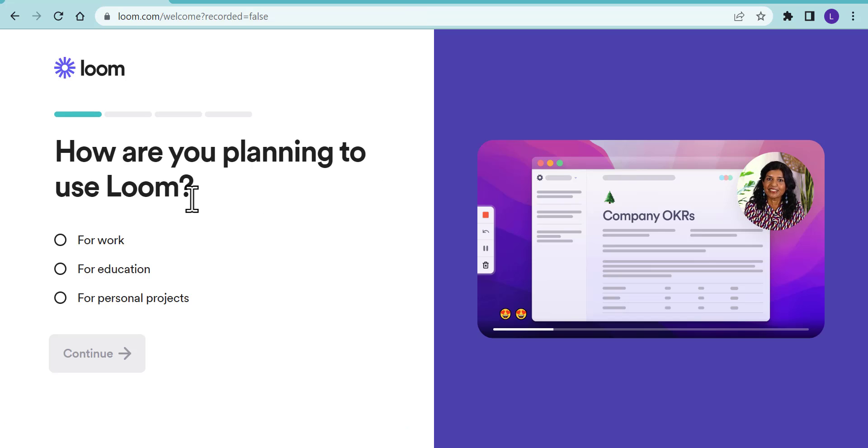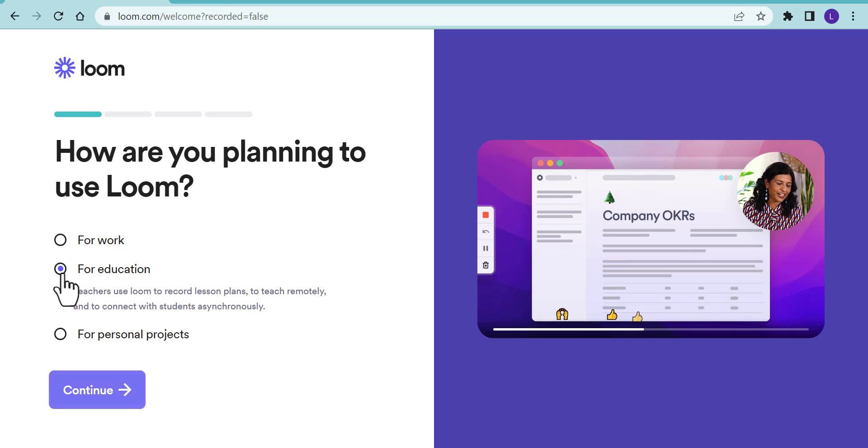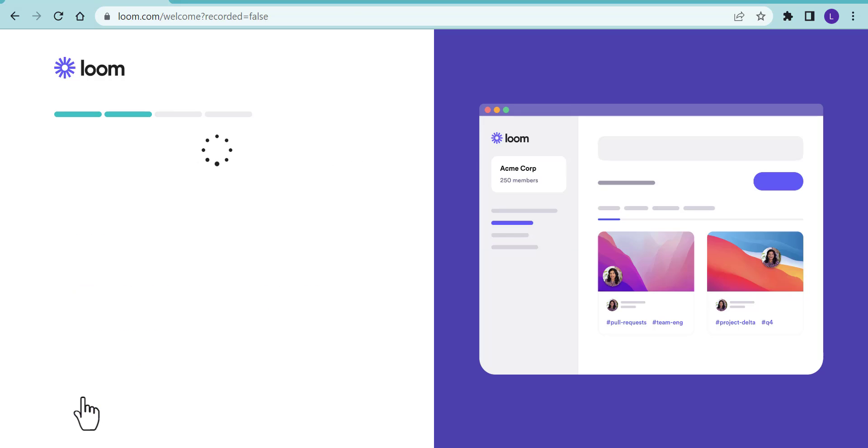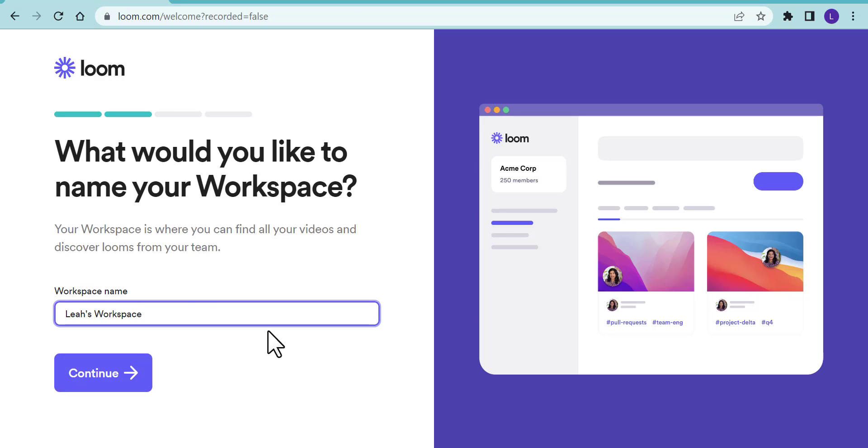Once you do that, go through how you're going to use it. In this example, we're going to use it for education, so let's continue. You can sign up for the workspace however you want and name it whatever you like.